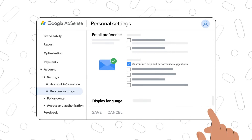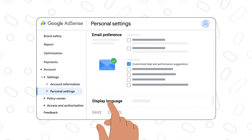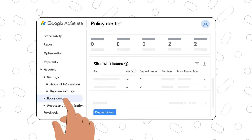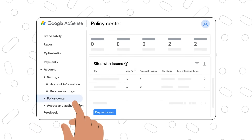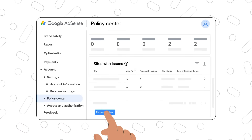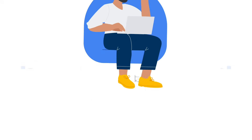Finally, if a page or site has an issue it will appear in the policy center with guidance on how to fix it. We will also let you know by email in case there are policy issues.